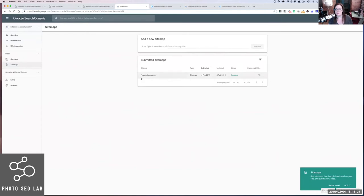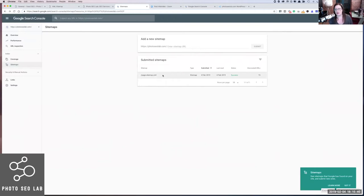It shows up here and the status is shown as Success and it's discovered 15 URLs. Now there's only supposed to be 10, so I might not have successfully hidden some pages properly. Just make sure that you don't have any pages in there that shouldn't be shown. But that will help Google see the structure of the site — your site should be easy to crawl and well linked together anyway, but submitting the sitemap does help a little bit.